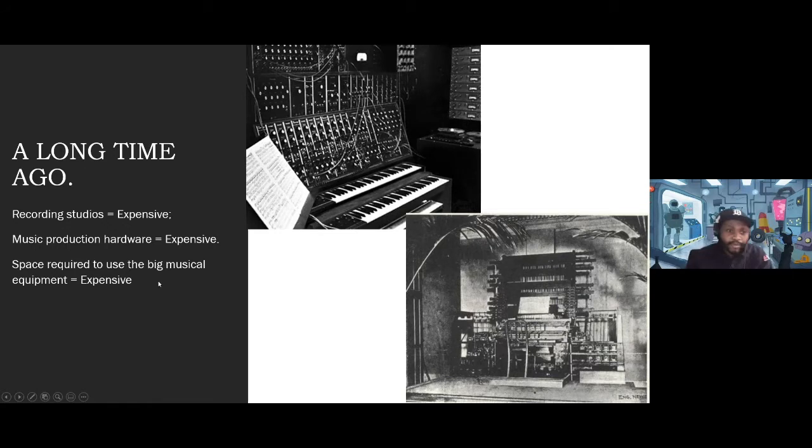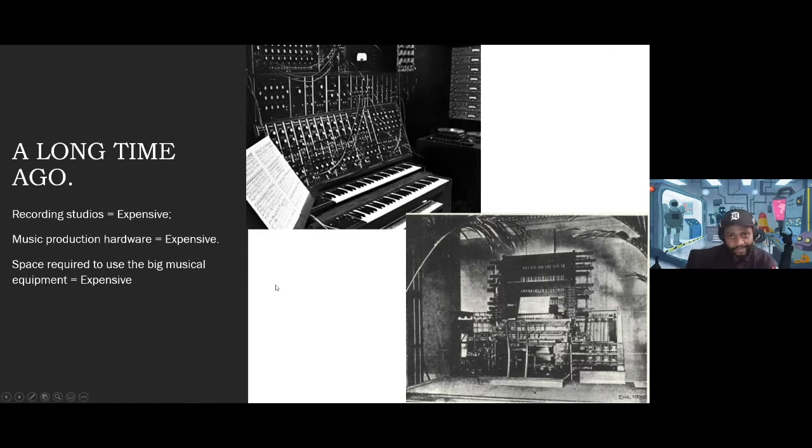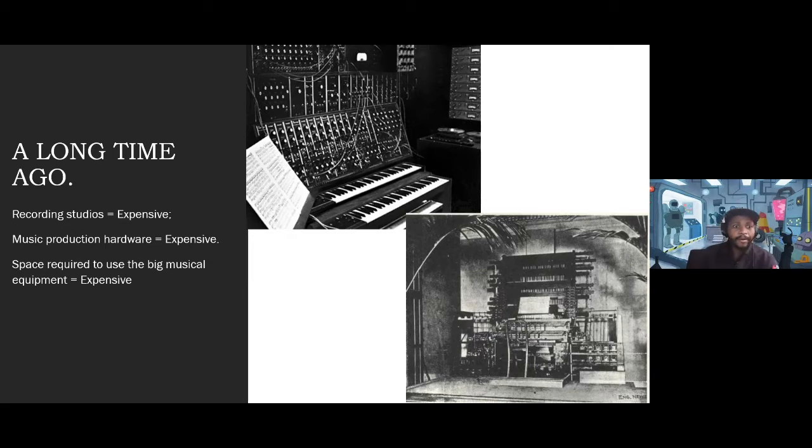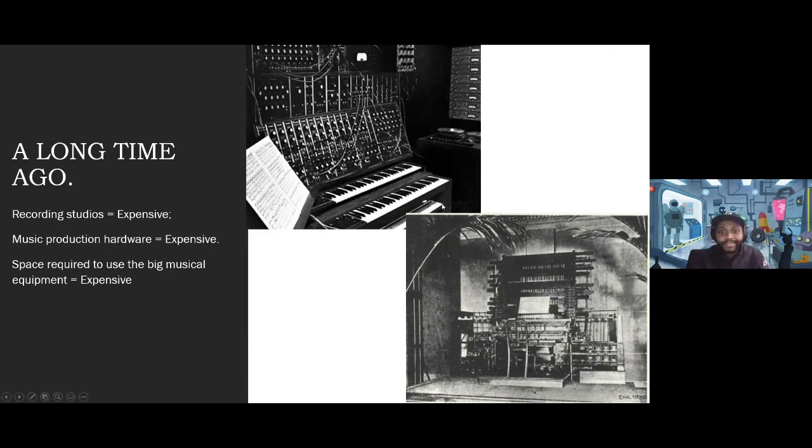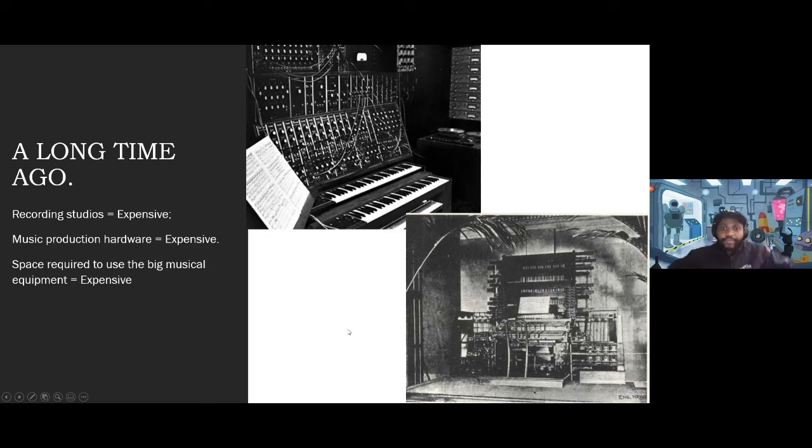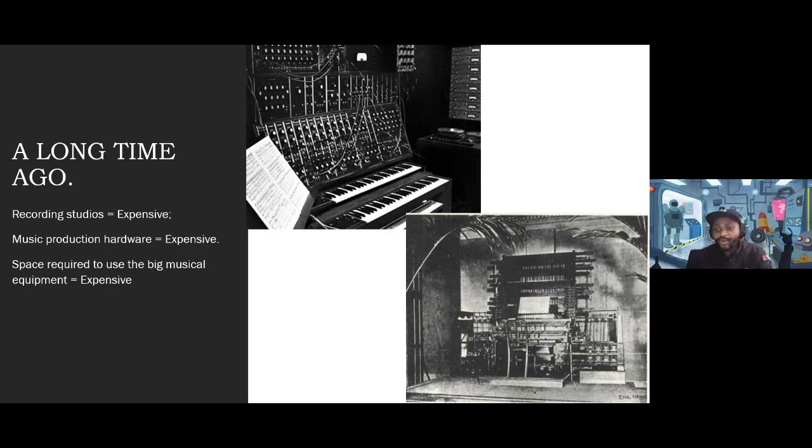A very long time ago, not so long ago, but a while back, like the 80s, recording studios were expensive. Music production hardware was also very expensive. And as you can see from these images, these devices were large. They take up a lot of space, so you have to have big spaces. This makes it expensive to use and own any of these.